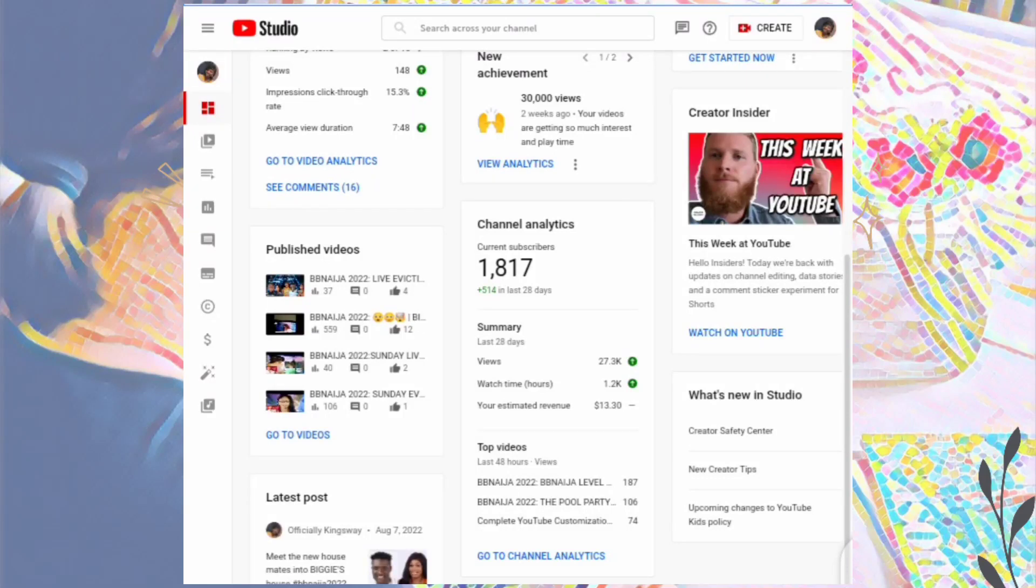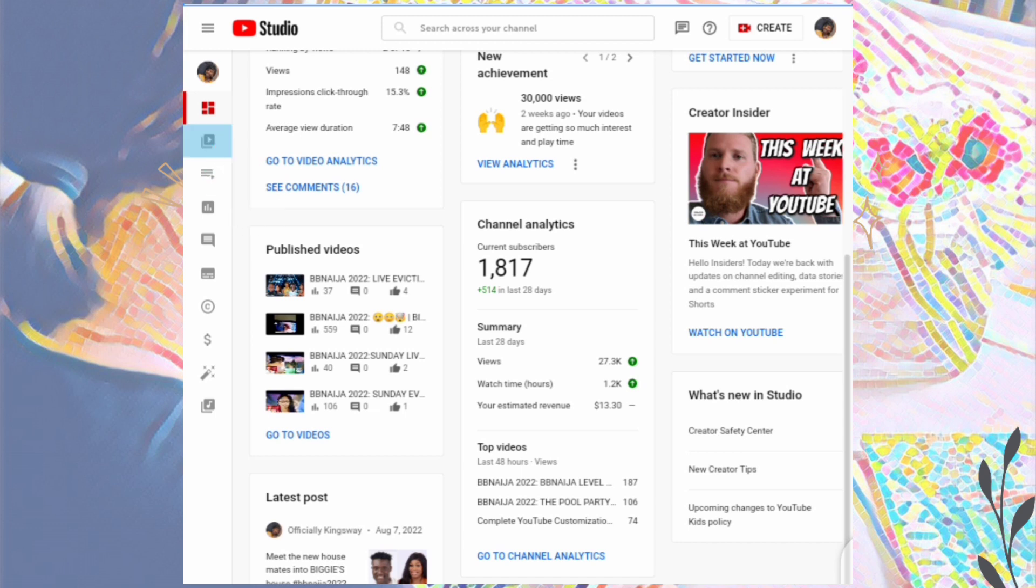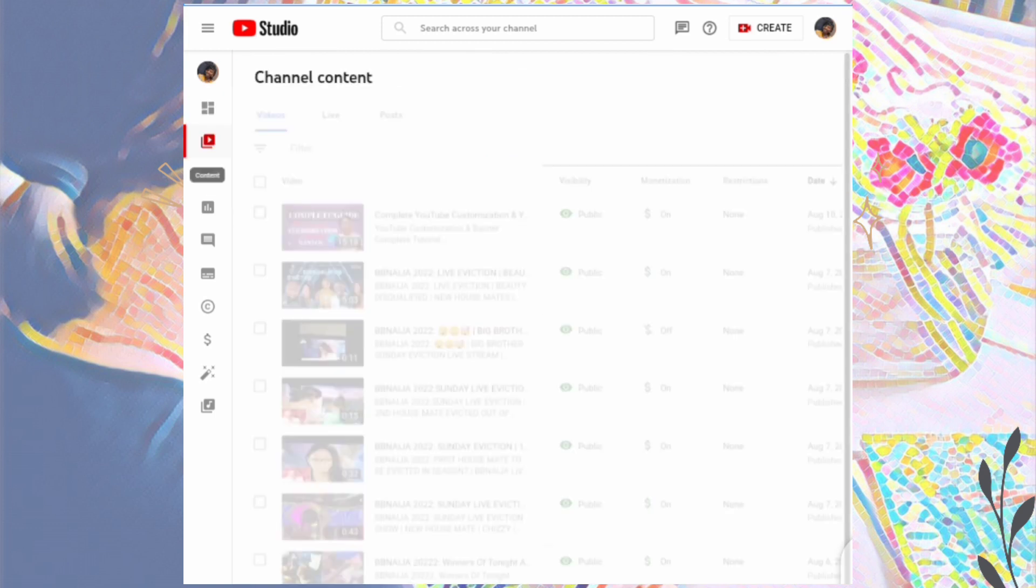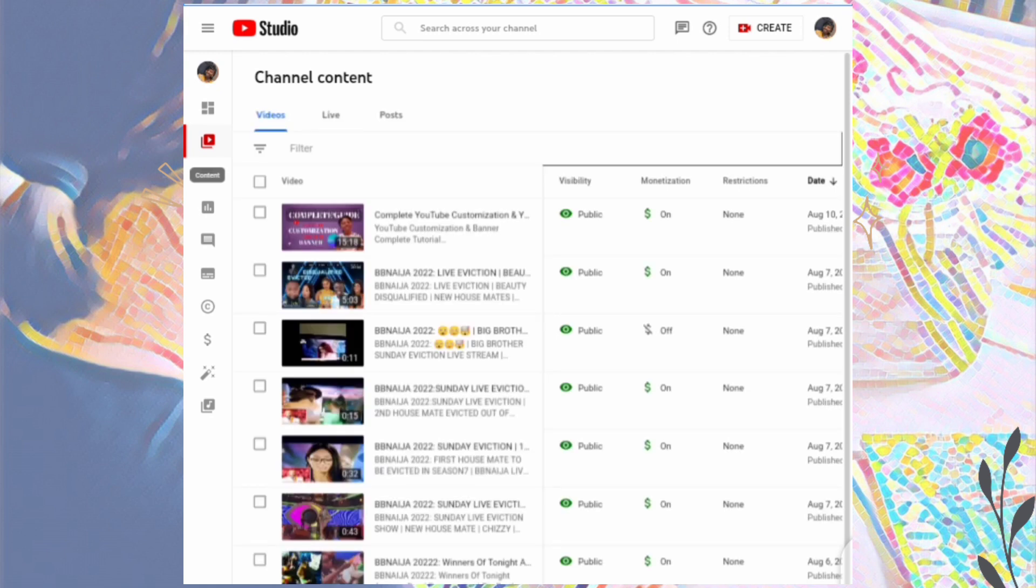To trim your YouTube videos, follow this simple guide. Click on the content icon, which will take you to the next page where you have to click on the video you want to edit.